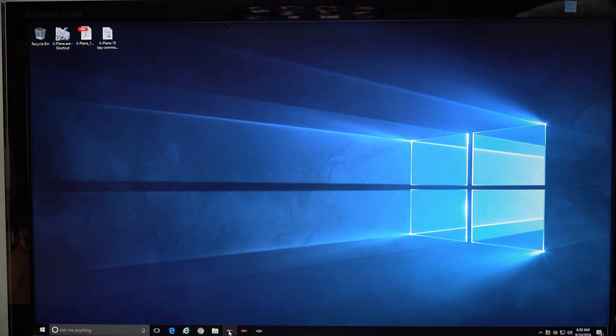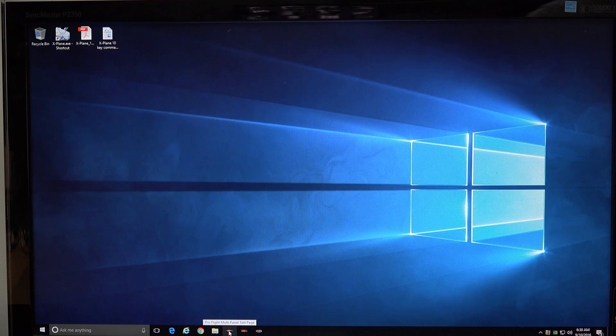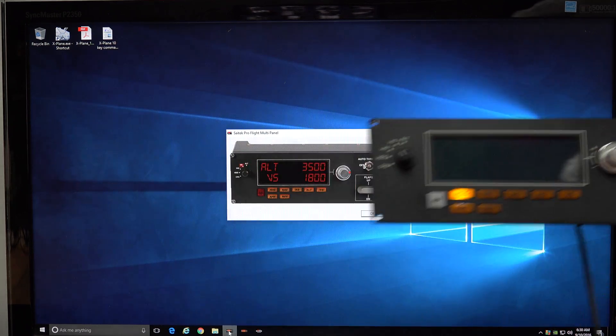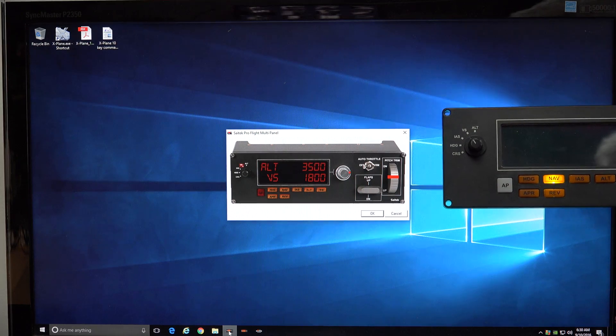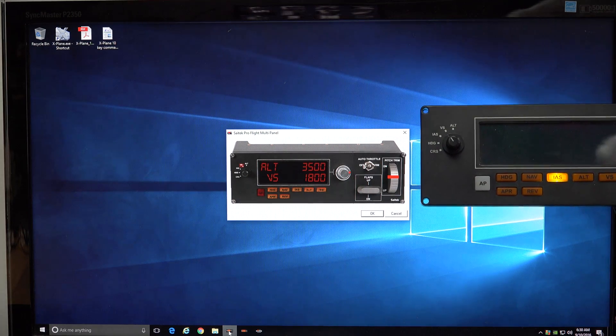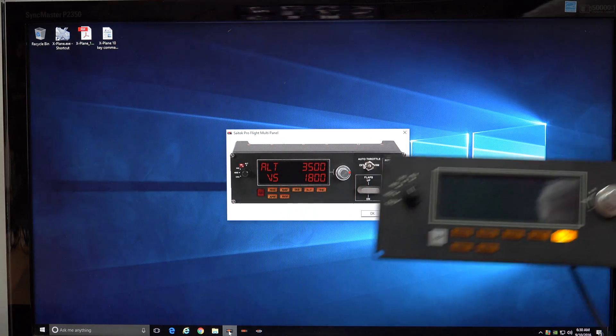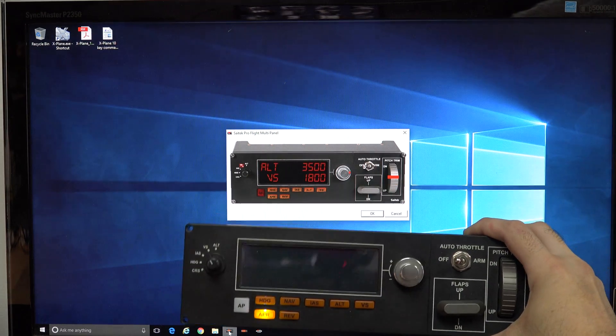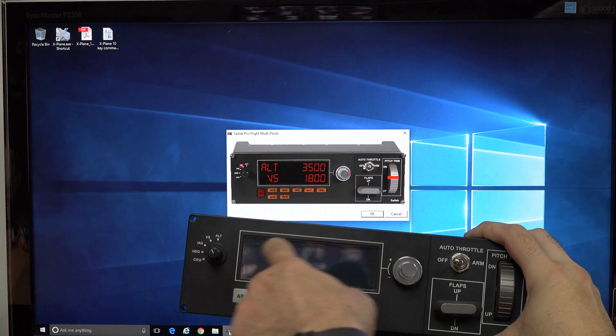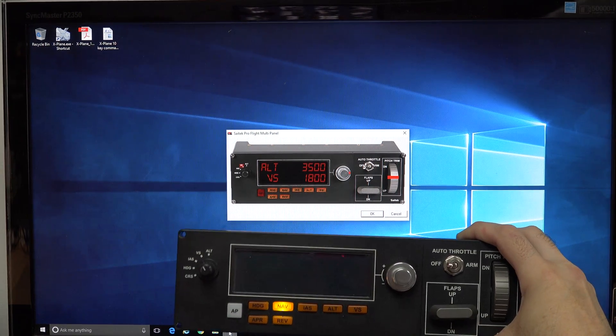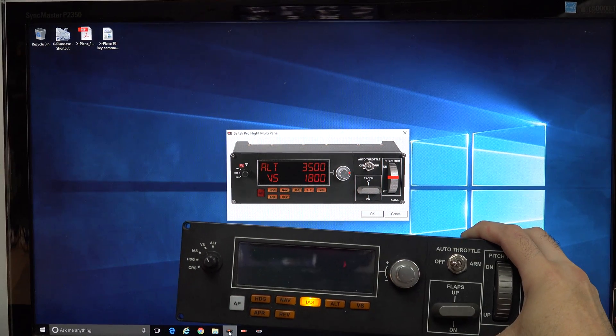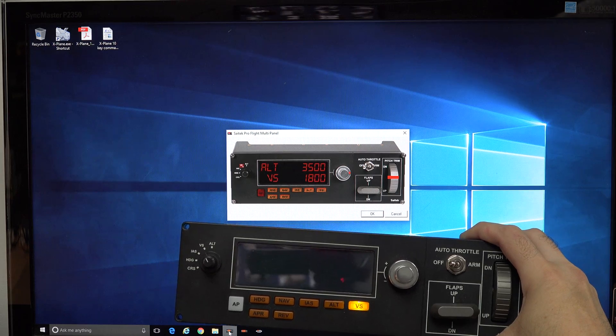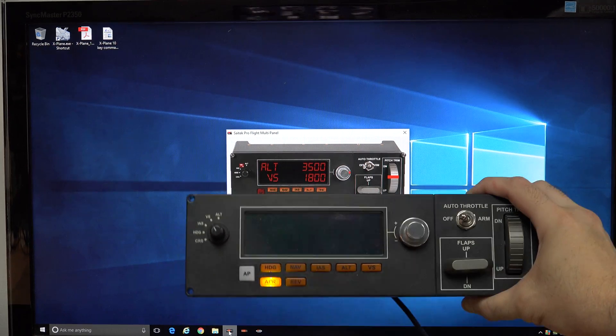But when you get the multi-panel and you run the little test program, you'll notice that the lights work down at the bottom, but the screen stays completely blank. And the same thing will happen in your flight simulator. The screen will not show anything.